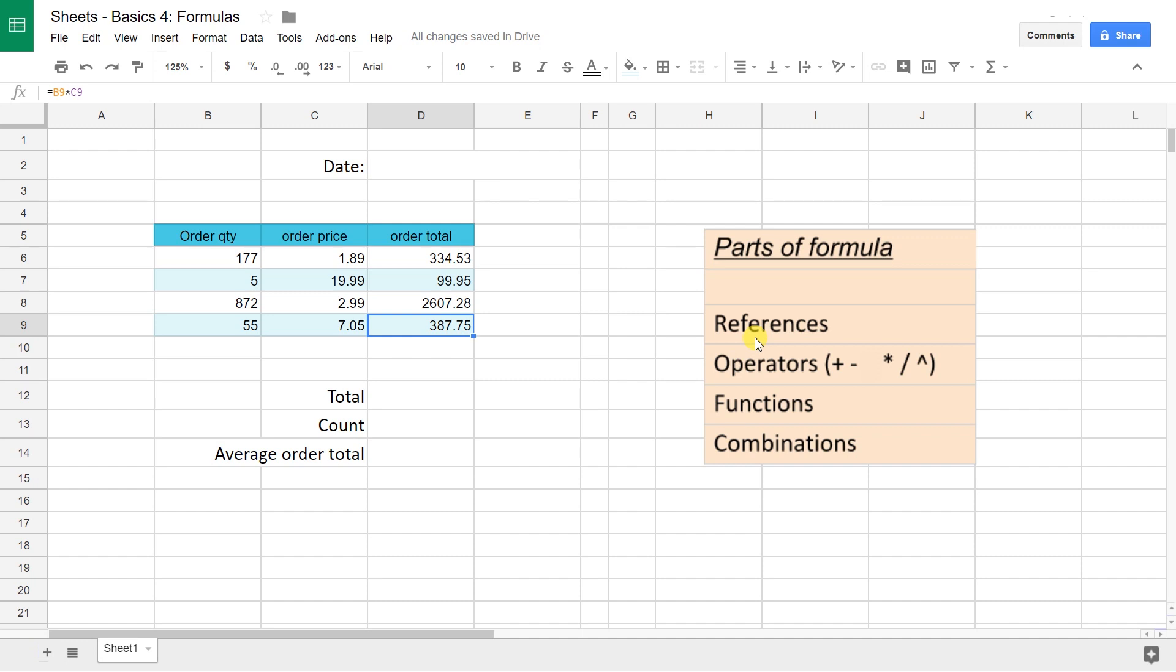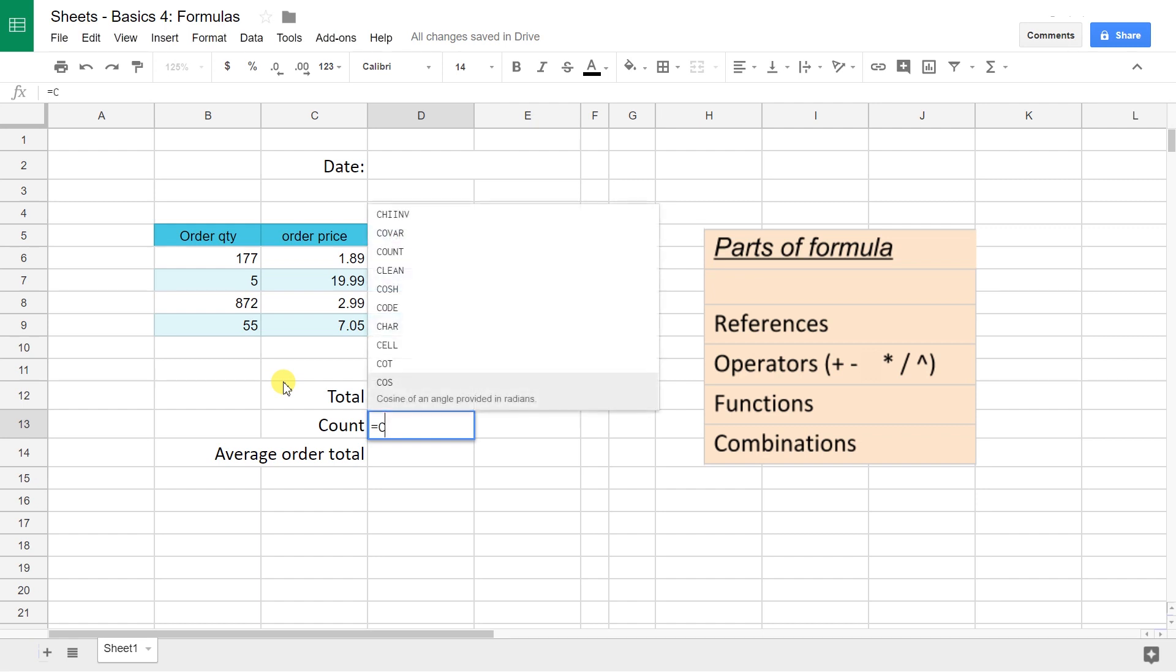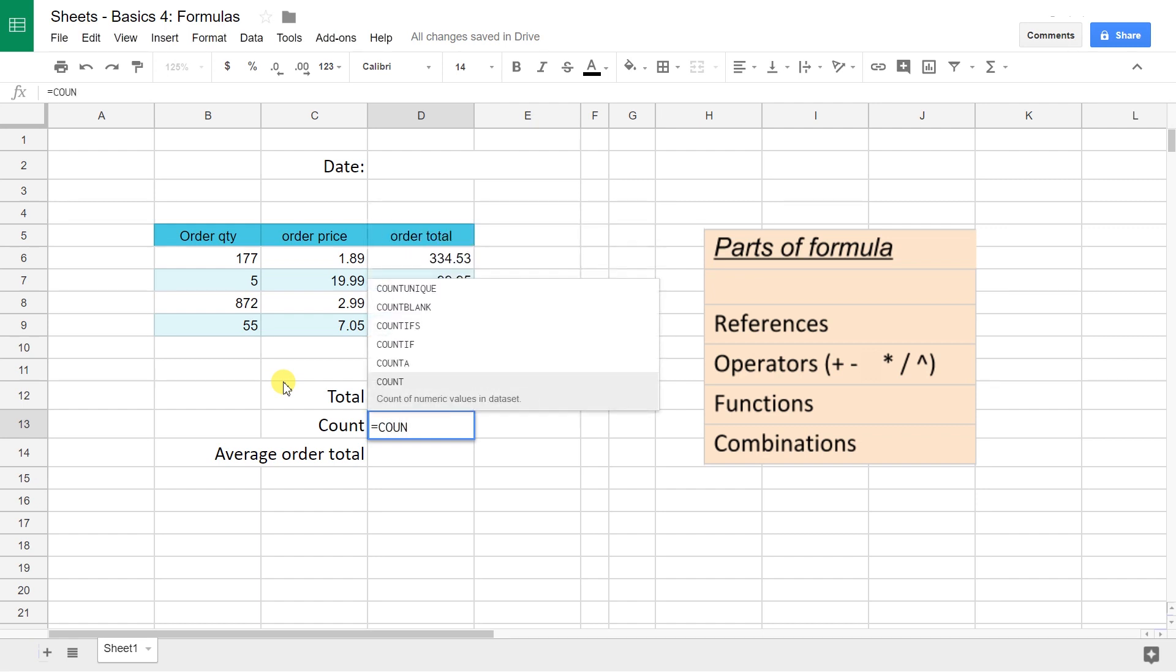The second thing that you can do after you hit the equal sign is use a function. I'm going to show you the COUNT function first. Again, I hit equal. It's waiting for something. I'm going to type in COUNT, and I'm going to do it with my caps lock on because you're supposed to do these things in uppercase if you really want to be proper, but you can do it in lowercase too if you want.